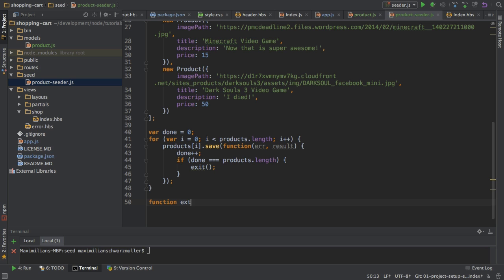And then I can call the exit function, which I will define down here. Function exit. And in this function, I will disconnect.